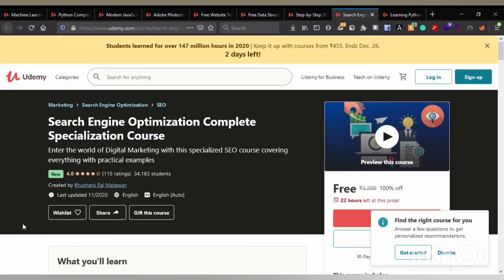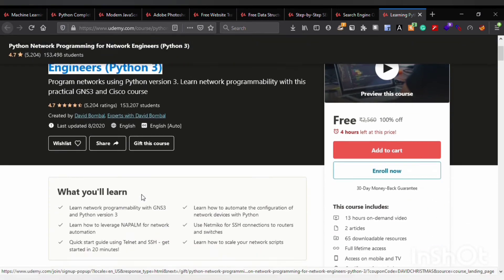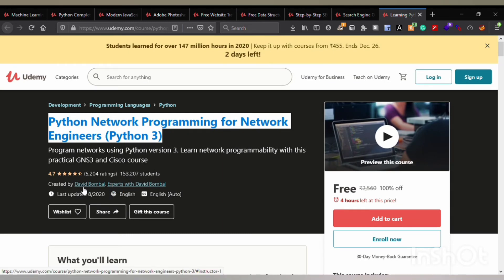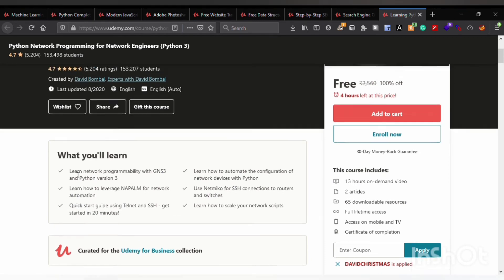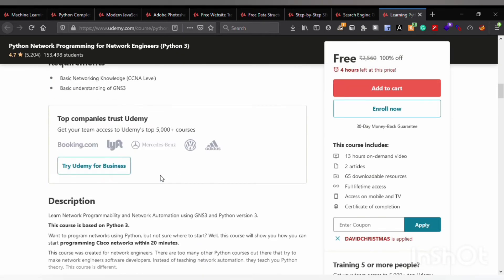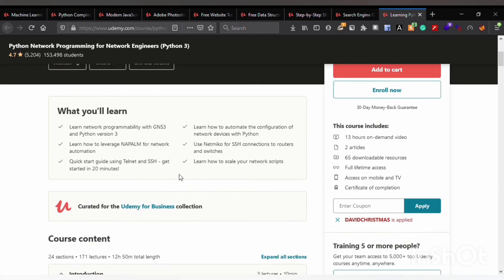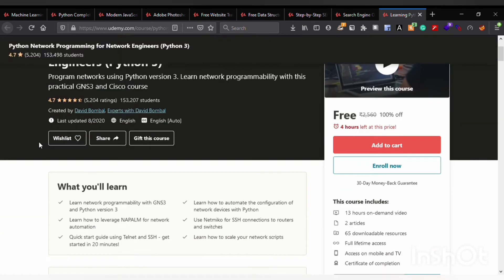The last course is Python Network Programming for Python Engineers, provided by David Bombal, who is one of the best creators for YouTube content on networking. This course contains 13 hours on-demand video, two articles, and 65 downloadable resources, so you should definitely enroll in this networking course.